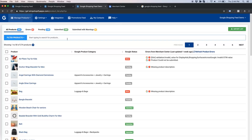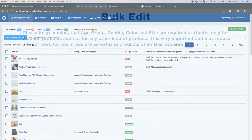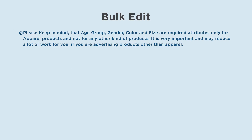Now let us see how to assign other attributes. Please keep in mind that age group, gender, color, and size are required attributes only for apparel products and not for any other kind of products. This is very important and may reduce a lot of work for you if you are advertising products other than apparel.